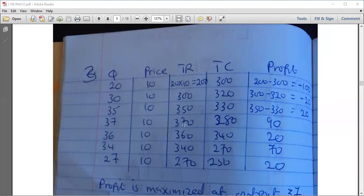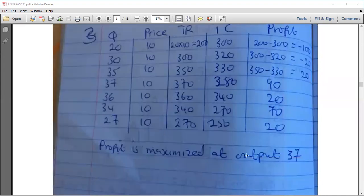Continuing: at 370 minus 280, profit is 90. Do this for all output levels. For part two — finding the quantity that maximizes profit — check the profit column and identify the highest value. The highest profit is 90, achieved when output is 37. So the firm maximizes profit by producing at output level 37.